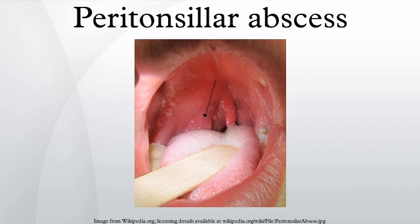Peritonsillar abscess, also known as Quinsy, is a recognized complication of tonsillitis and consists of a collection of pus beside the tonsil in what is referred to as the peritonsillar space. It is a commonly encountered otolaryngological emergency.